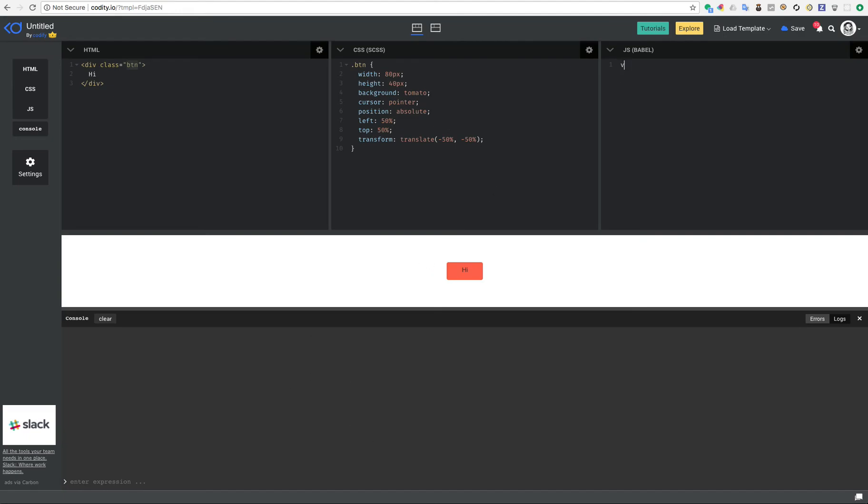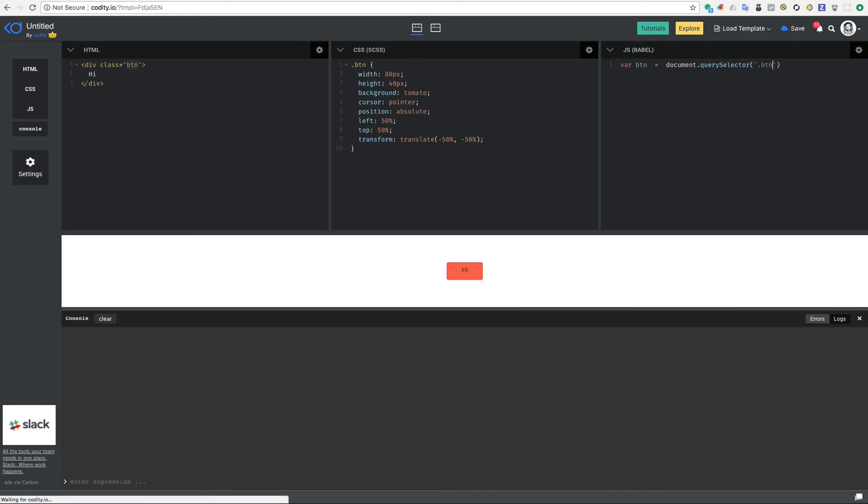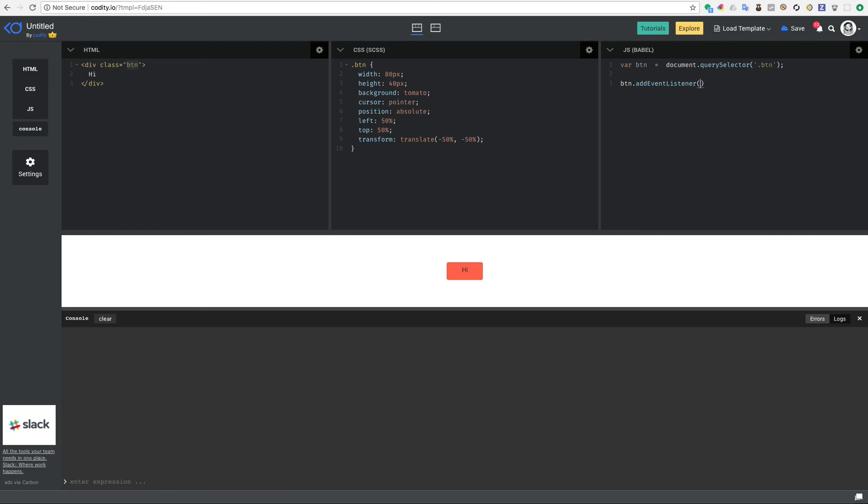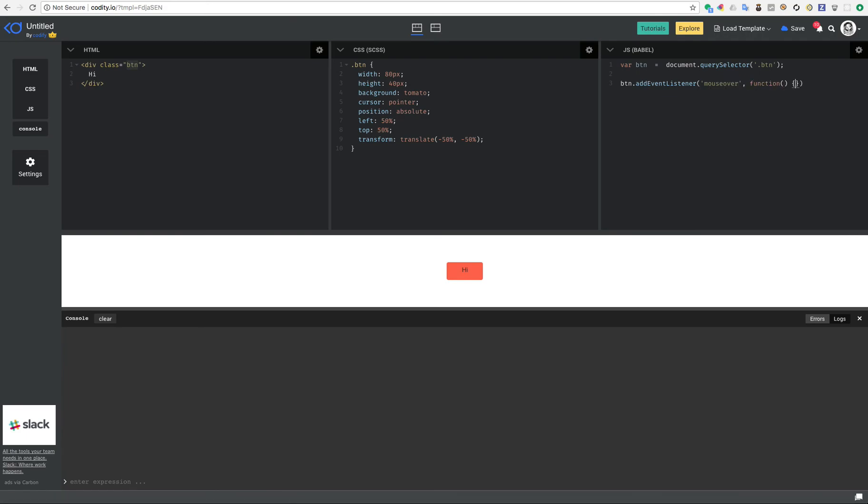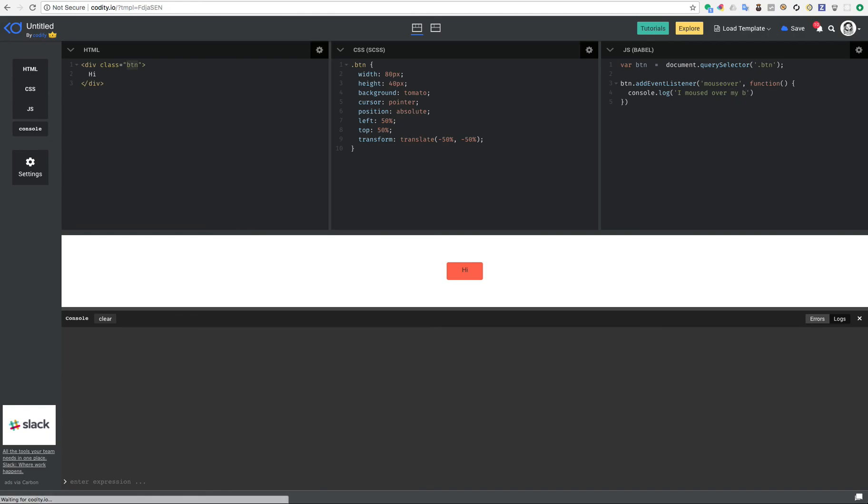Now in my JavaScript I'm going to say let's define a variable called btn and let's say document.querySelector and querySelector what is this btn as the class. And then I would say my btn add event listener because I want to detect the events that happen. And I want to operate on the mouseover event as the first parameter and then another function that I say console log I moused over my button.